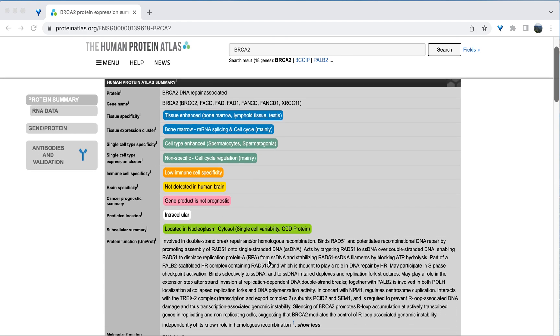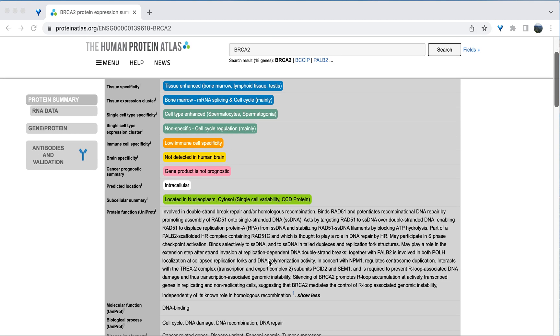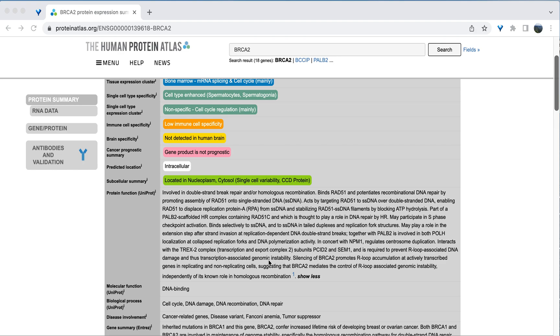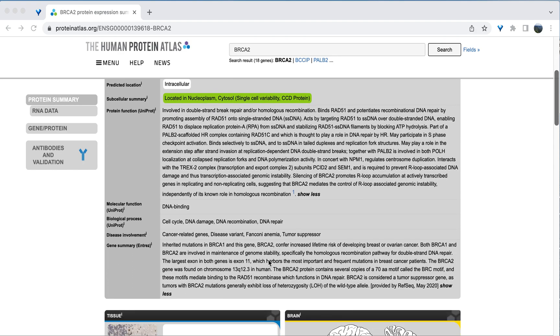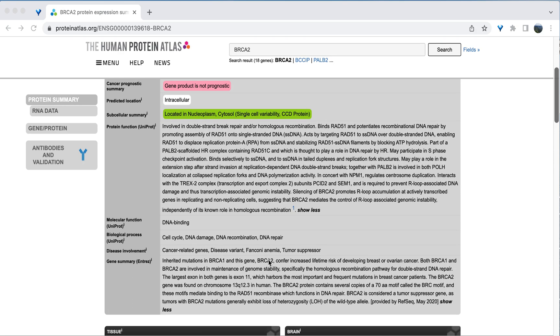There then is a summary of the protein and the gene. And the basic molecular function is defined as DNA binding, which makes sense because it is involved in DNA repair, which is also listed here under biological process.